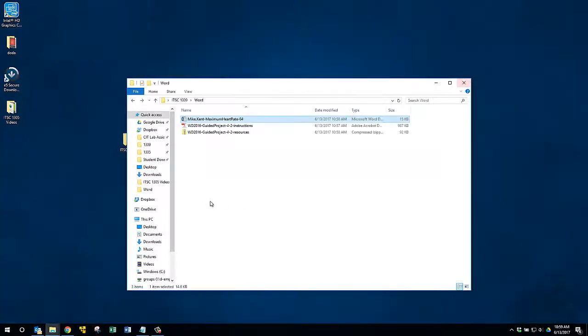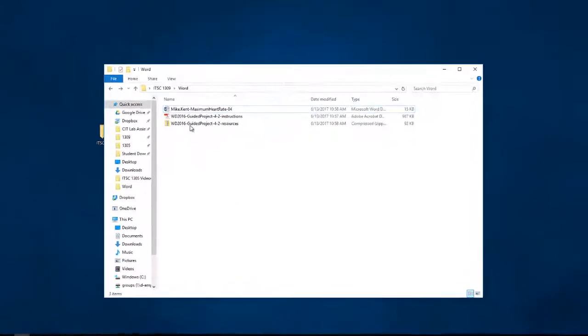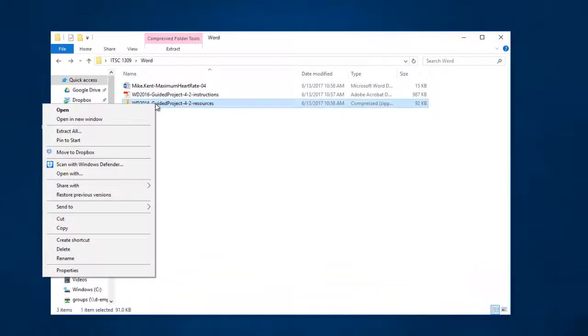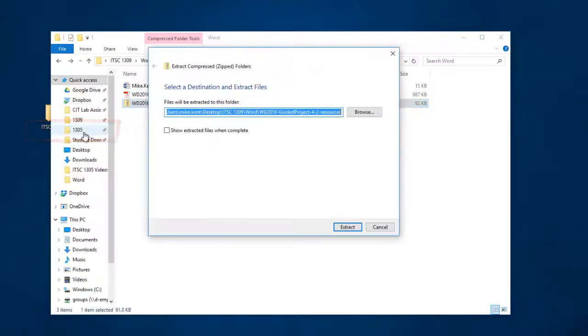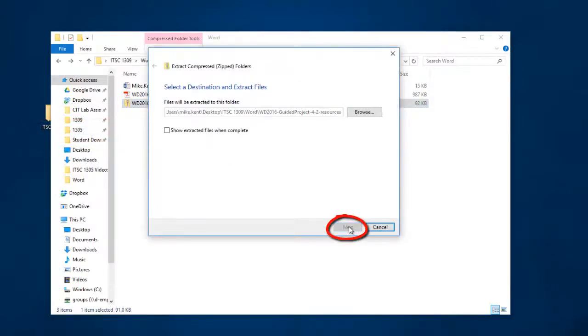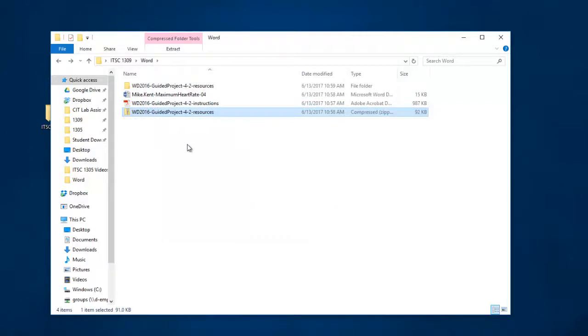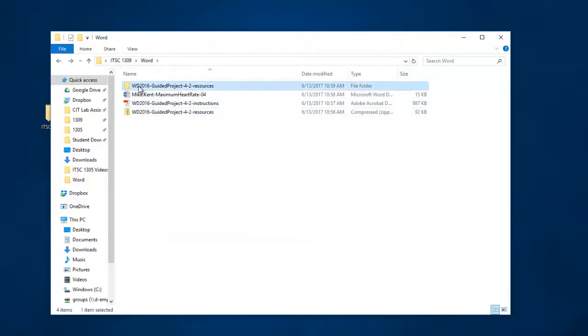So what we have to do is we have to right click on this compressed folder and say extract all and you run through a little extraction wizard and now you see I have a folder that says Guided Project Resources and I have the compressed file.